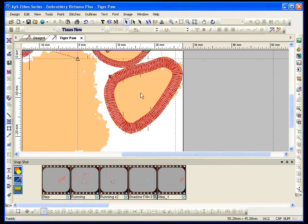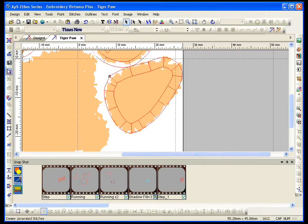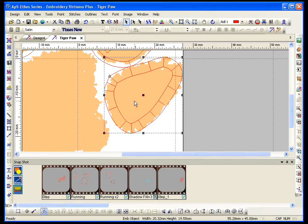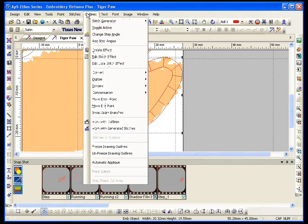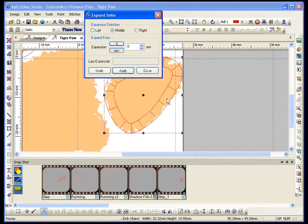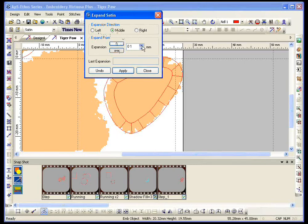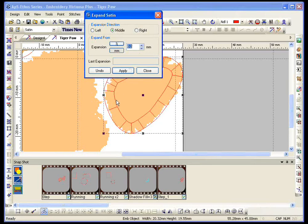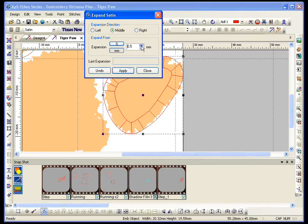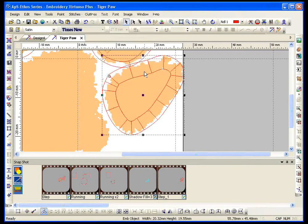Now, we had a question, can I change the thickness now? Yes, I can. Click on the edge, it's got a box around it. Outlines, expand satin. Expand satin, I can do the left side, the right side, or the middle. I can do it by percentage or by millimeter. Now, I'm set on the middle. Once I increase this number, watch my satin stitch down here. See it increase? Apply, close, there we go.